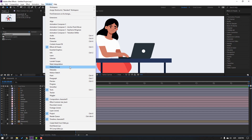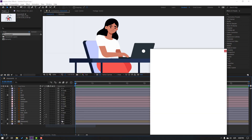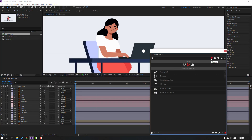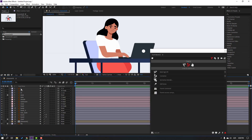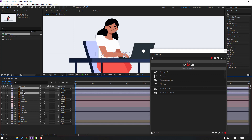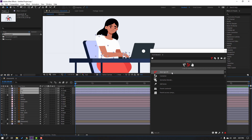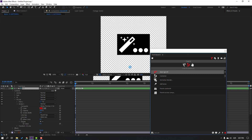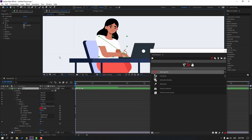Go to Window and open Duik Bassel 2. Click the icon, then select layer 1, layer 11, and layer 111. Click 'Autorig IK'.